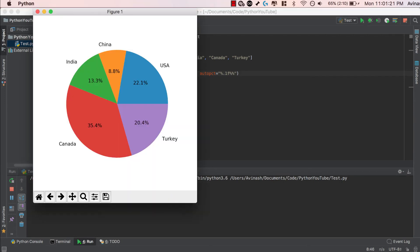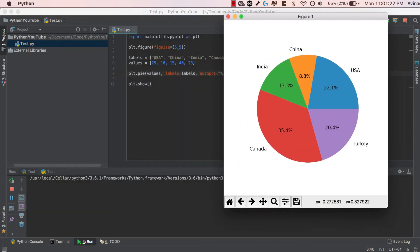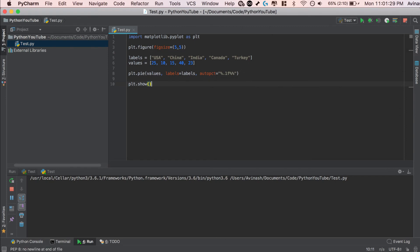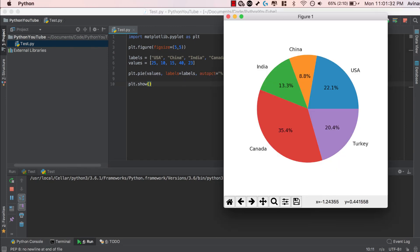So if you go ahead and save this, run it, let's take a look, we get 13.3, 8.8, 22.1, 20.4, 35.5, so on and so forth. Awesome. So over here, we're successfully able to create our very own pie chart. We're able to add the percentage values as well.